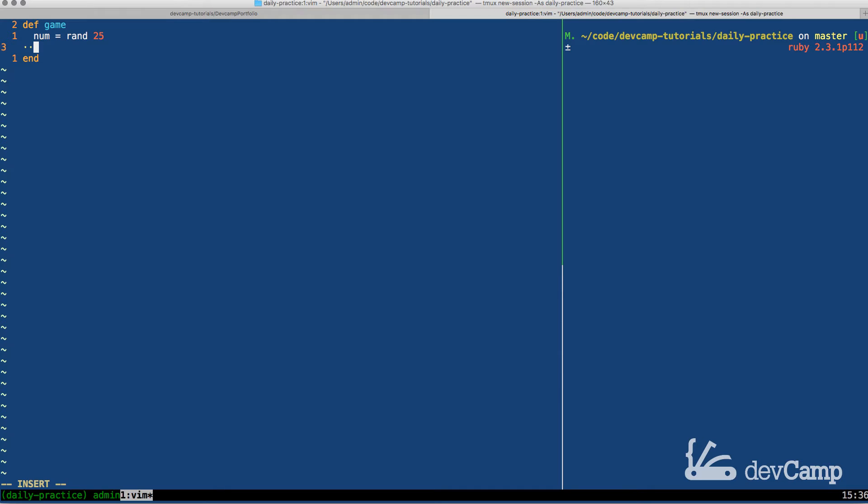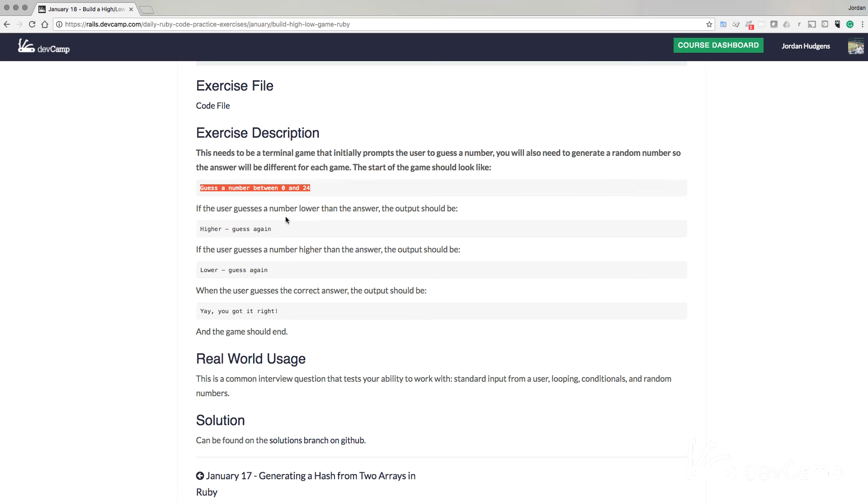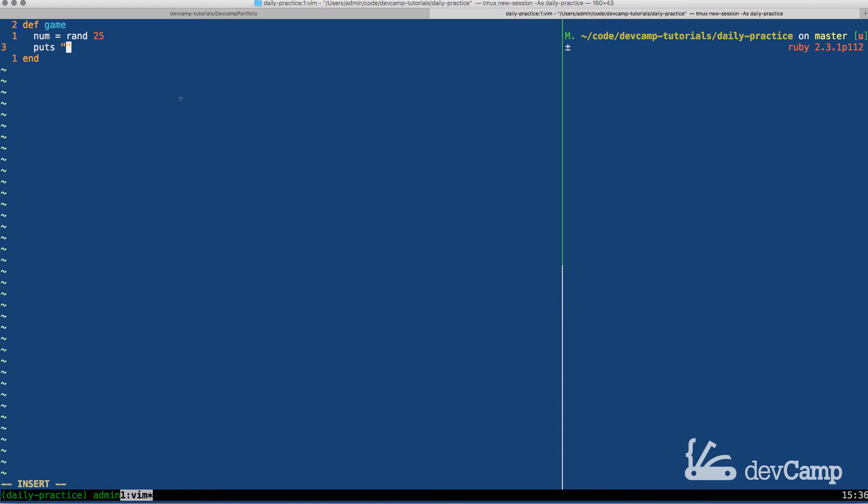Next is we need a prompt. So I'm going to say puts, and now inside of this, let's just copy and paste exactly what's in the exercise description. So where it says guess a number between 0 and 24, you can just come and paste that inside.